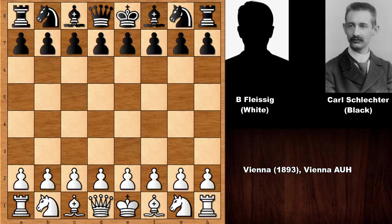Schlechter was also known for being a gentleman — a true sportsman, a true gentleman. He was basically offering draws to his opponents when his opponent was not feeling well. He could easily defeat his opponents in those moments, but instead of getting easy victories, he was offering the draw. Those type of people do not exist today.